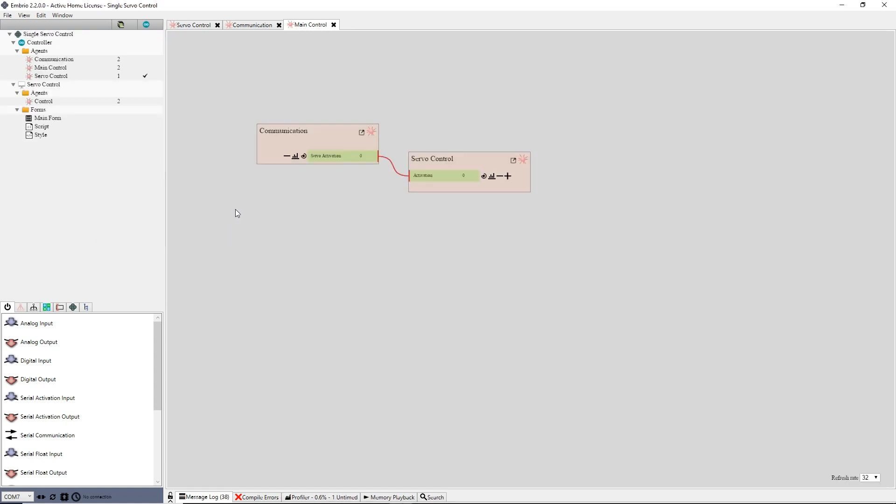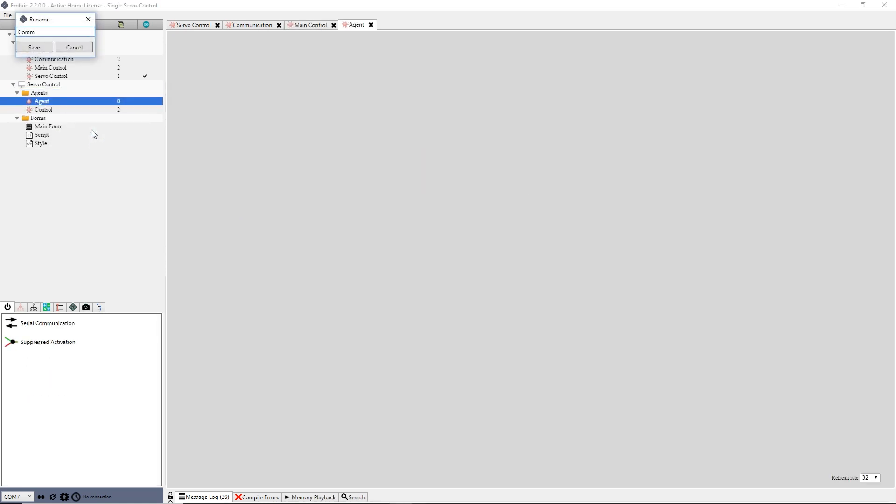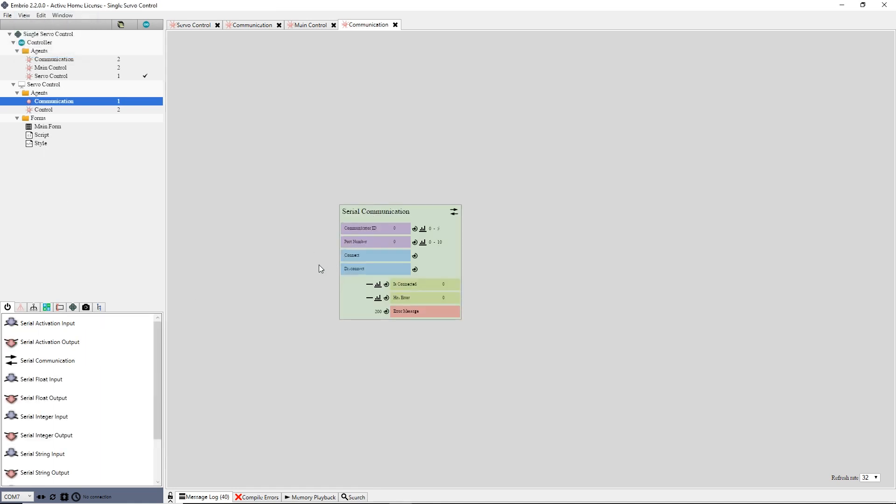To start off, I will create the serial communication agent. Right click on the agents folder in the new controller and create a new agent named communication. Again, from the IO tab, drag a serial communication node. This node has more inputs and outputs than the Arduino counterpart.